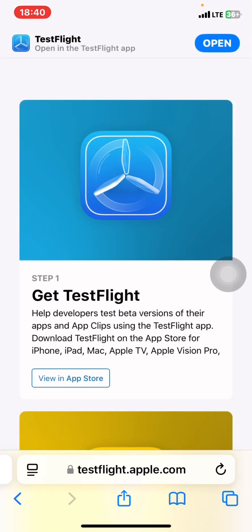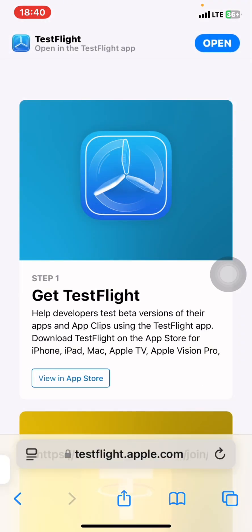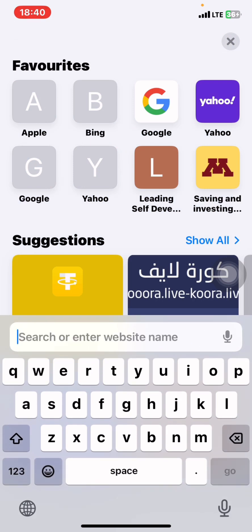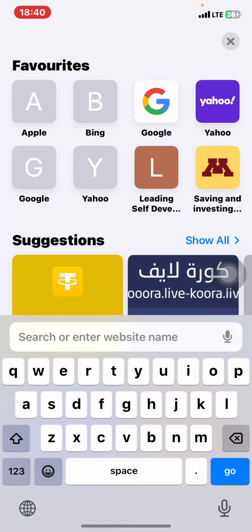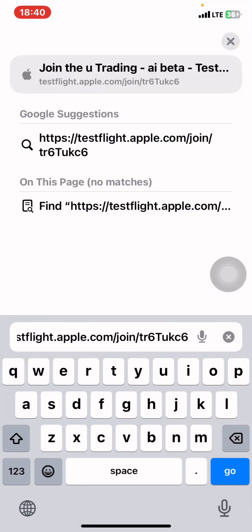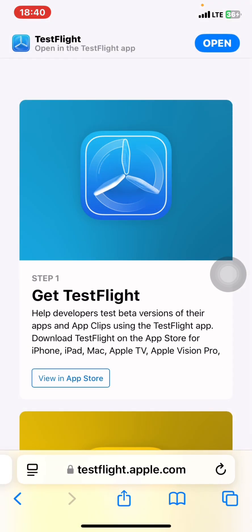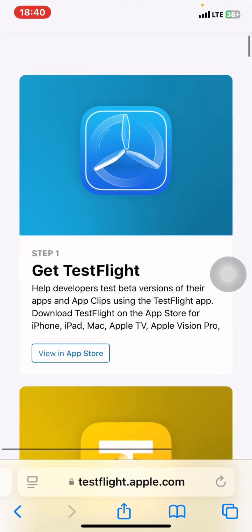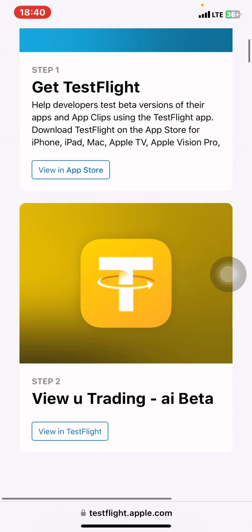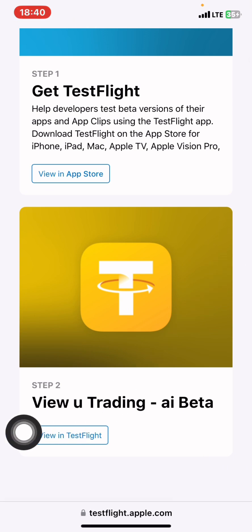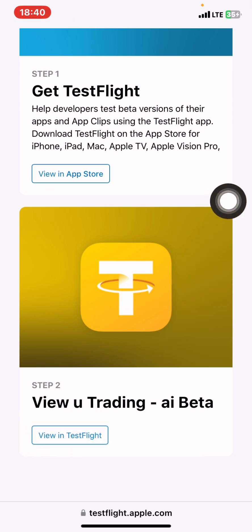I'm going to put a link in the description of this video showing how you can install U-Trading. After installing TestFlight, as you can see I have it on my phone, you'll come to your Safari or browser and paste the link that you'll find in the description below, then search.